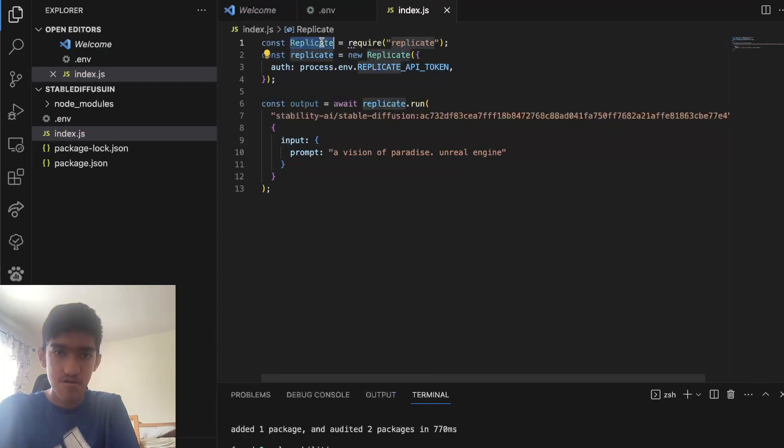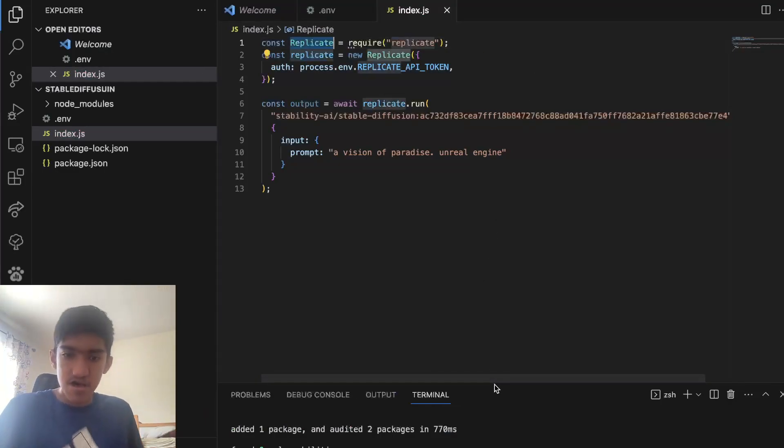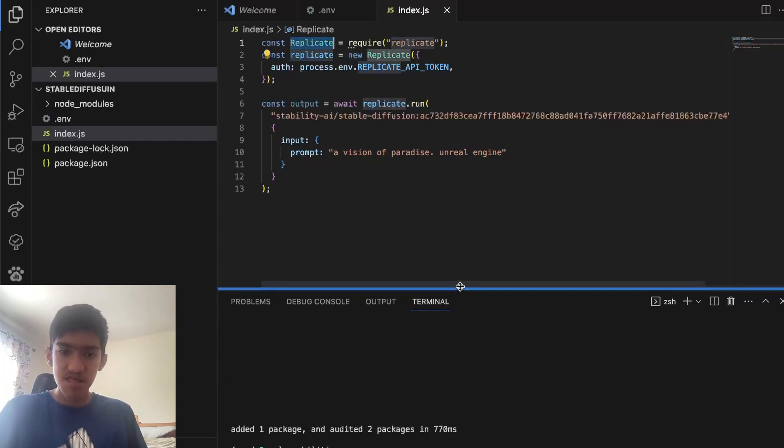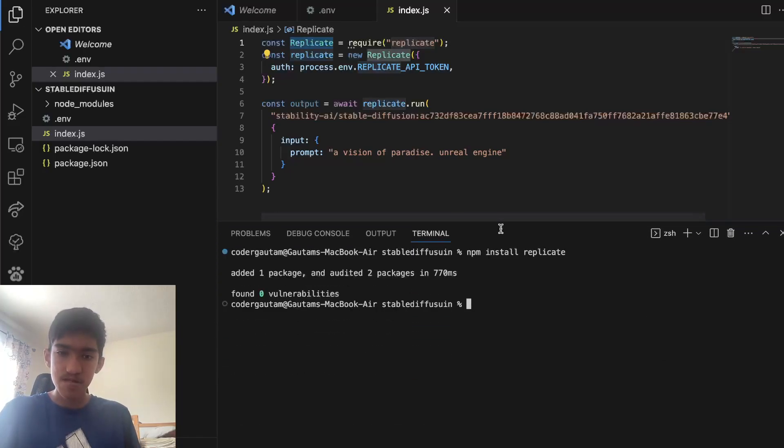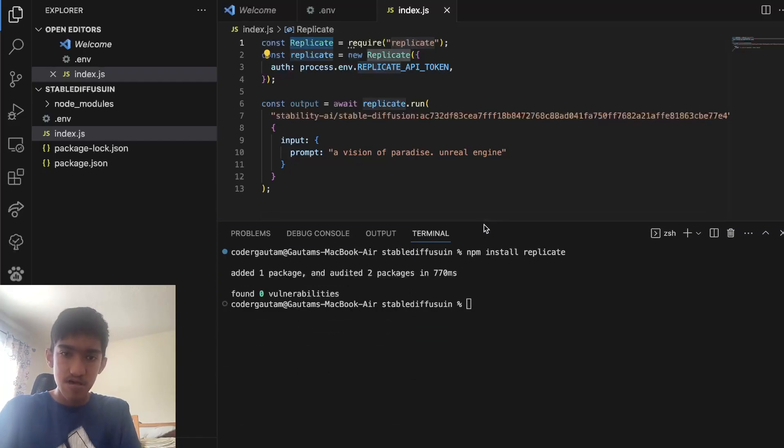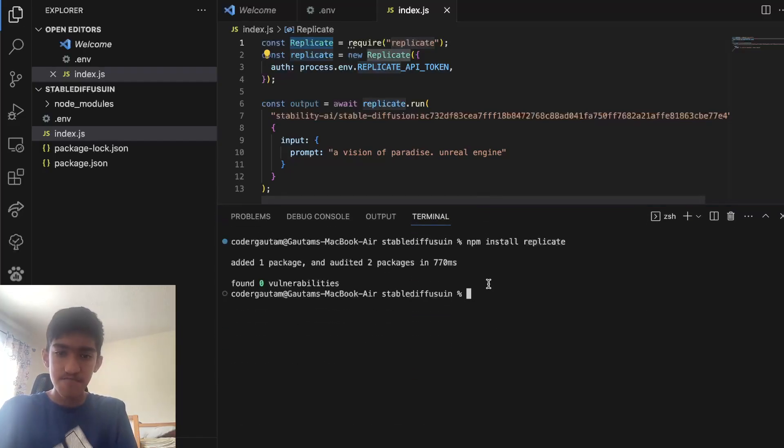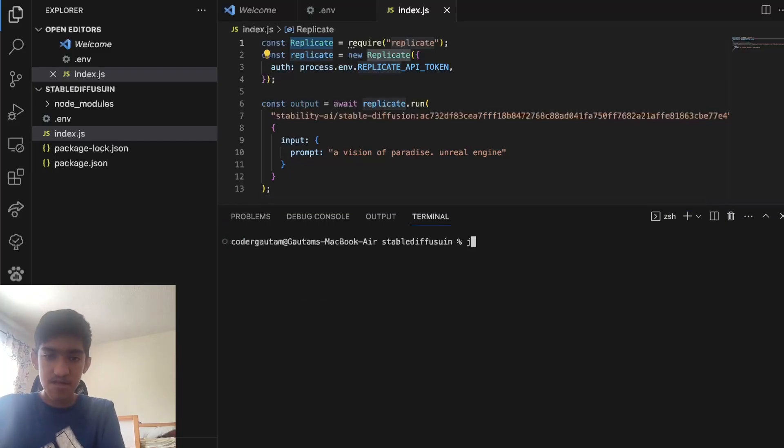Yeah, so you don't need to put those, actually. So once you import it, what you can do is, actually, before that, we need to install dotenv.